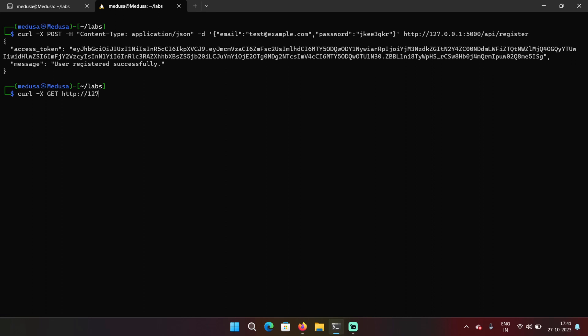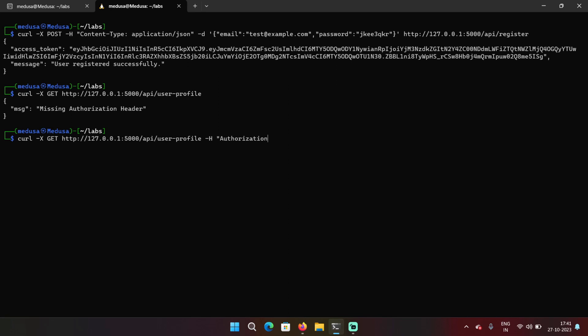So to retrieve my own details, I'll be using GET HTTP method. Then I'll give the endpoint API user profile. And if I hit enter without giving any access token, you can see it says missing authorization header. So we have to provide that. It's a Bearer token.